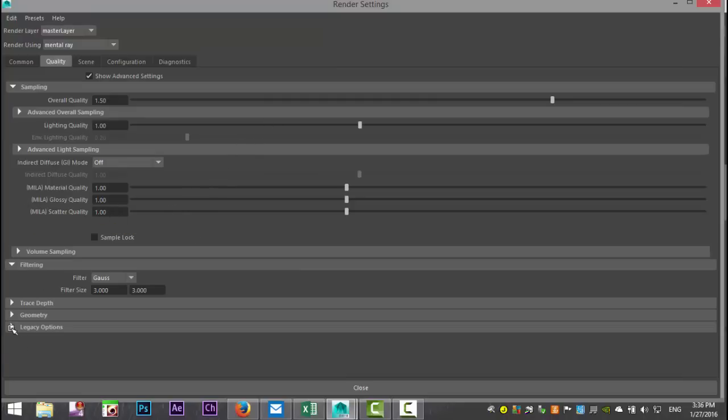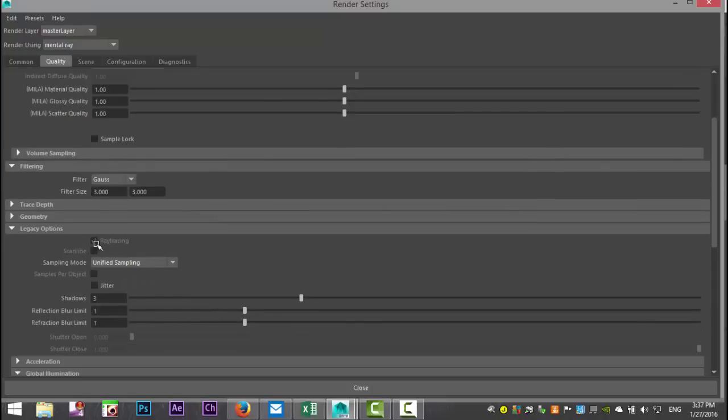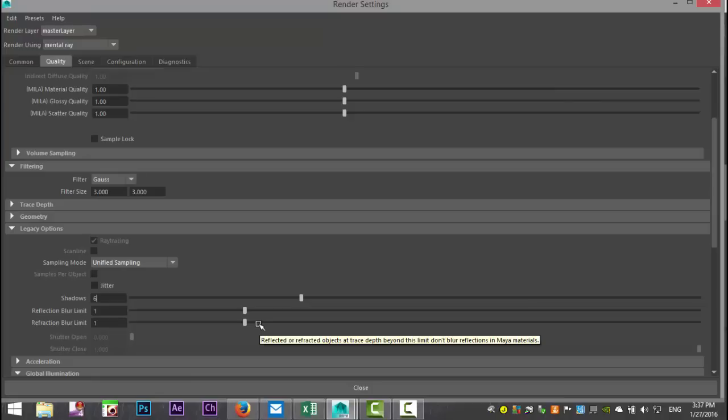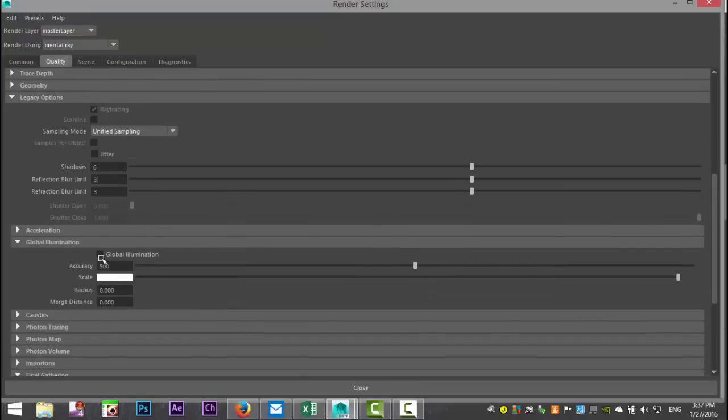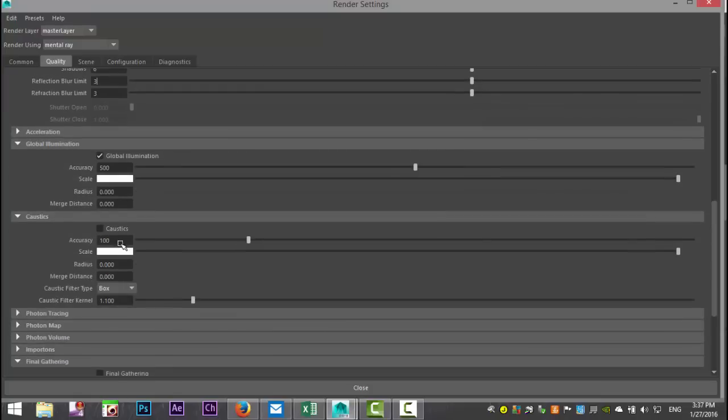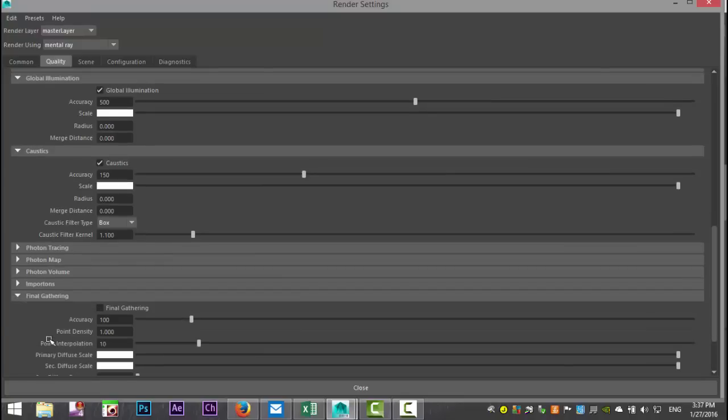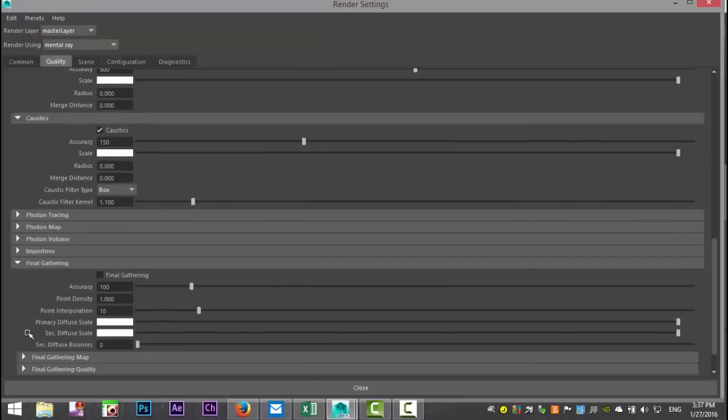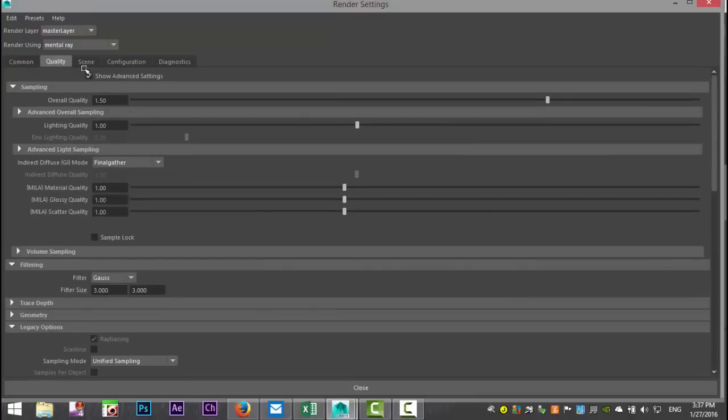A couple more things we need to do here. We're going to go to legacy options. Make sure you've got advanced settings selected and ray tracing selected. We're going to bump up these values, shadows to 6, and we'll set these to 3 and 3. Then we're going to select global illumination. We're going to go with caustics because of our diamonds and bump up the accuracy to 150. Final gathering, we're going to select that.